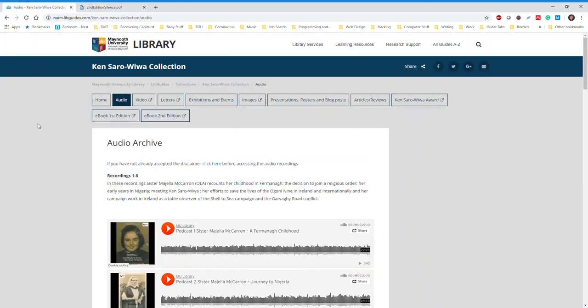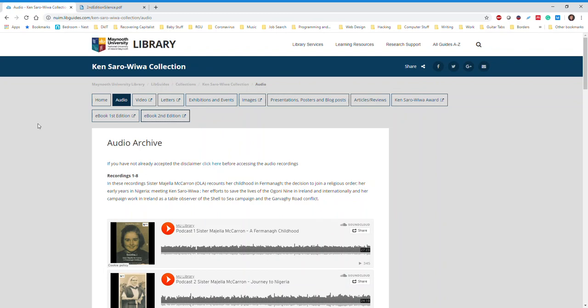For those of you that are interested, every year the Maynooth University Library organizes the Ken Saro-Wiwa Seminar. It's an incredible and lively event featuring artists, academics, Sister Majella, Ogoni people, and more. If you're inspired by this story, you are welcome to attend and perhaps even contribute to the event. Fantastic! What a discovery!